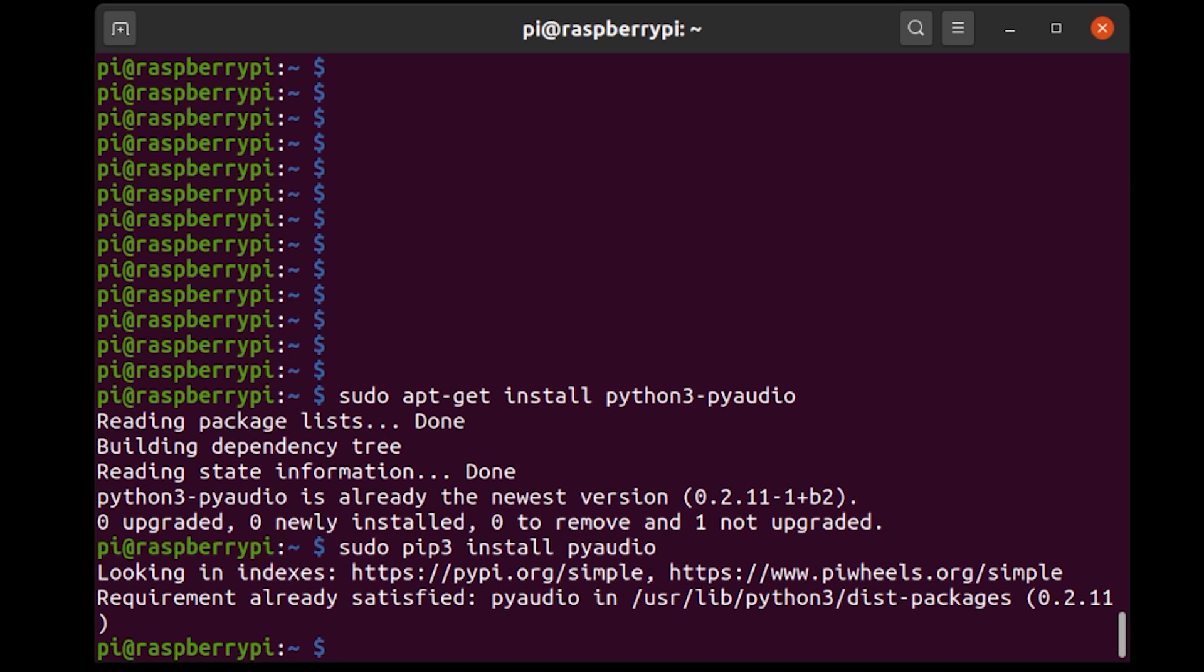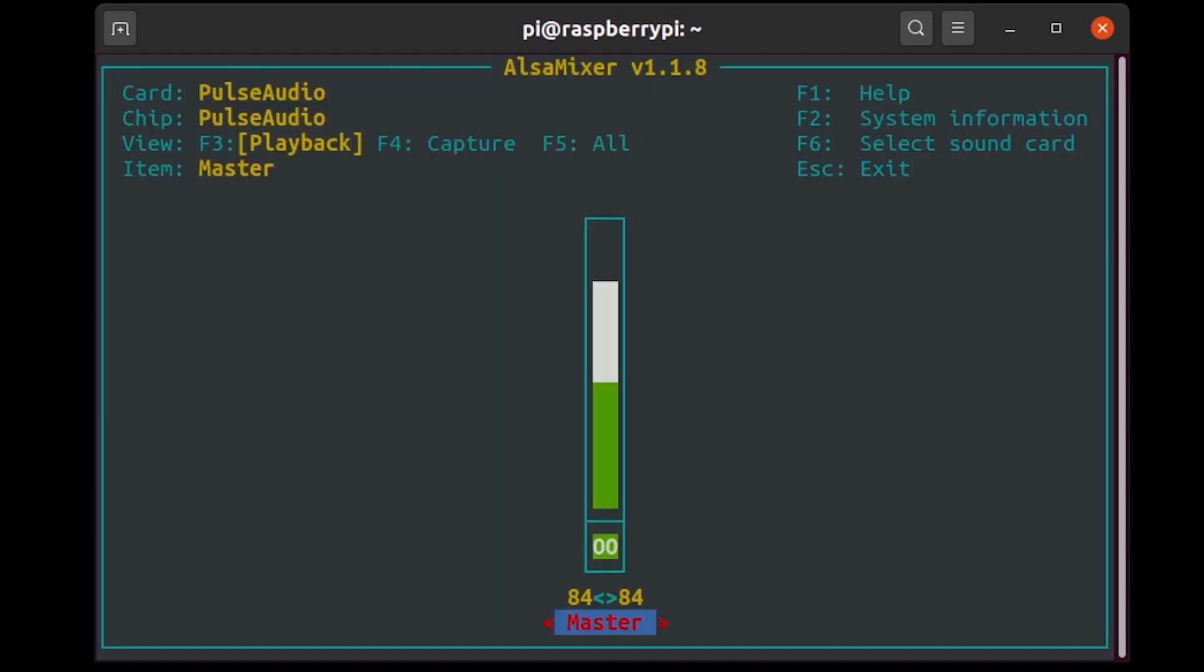Okay, so now the next thing to do is to check the mixer levels, the sound mixer levels. I'm going to type in ALSA mixer and press enter and it's going to open up this mixer that you see.